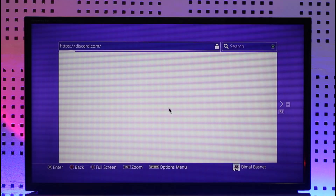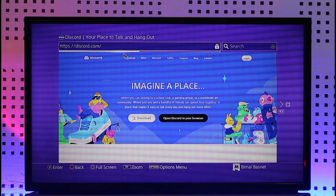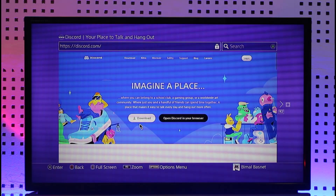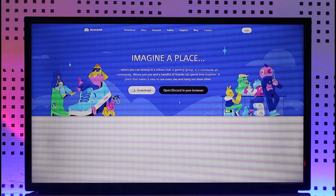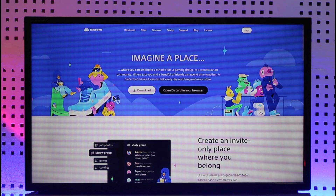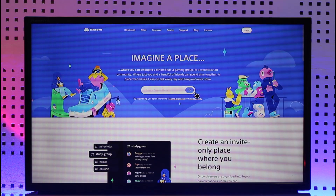All you have to do is open up your internet browser and go to discord.com. As you can see at the top of the URL, I'm on discord.com. You can go full screen by pressing the square button on your controller, and you should be able to see different options.